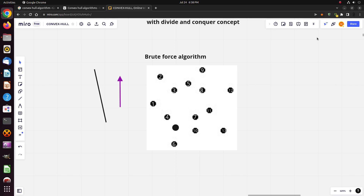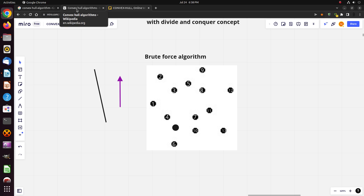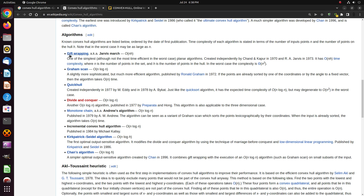In this section we're going to focus on the brute force algorithm to find the convex hull over a bunch of points. The brute force algorithm is not the efficient one — there are many more efficient algorithms, like the gift wrapping (a.k.a. Jarvis March), Graham scan, quickhull, divide and conquer, etc.